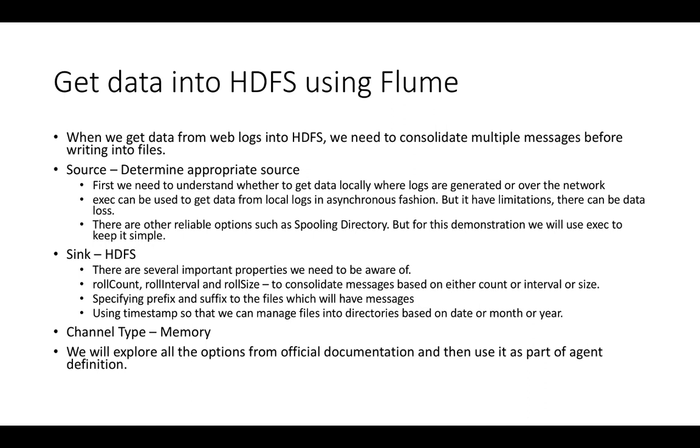Let us actually get into details about setting up an agent to get data from web server logs into HDFS using Flume. When we get data from web server logs into HDFS using any technology, we need to consolidate multiple messages before writing into files, especially with respect to streaming data ingestion tools. We need to take care of this.